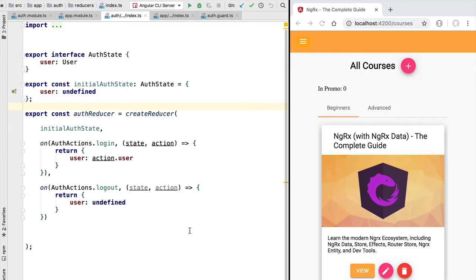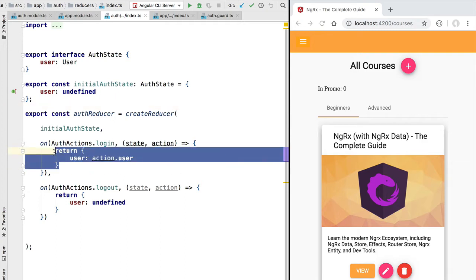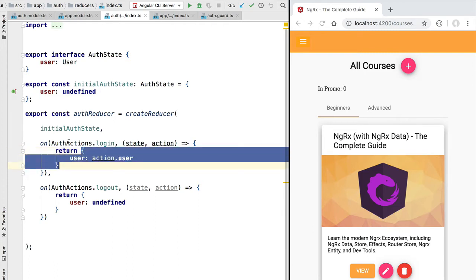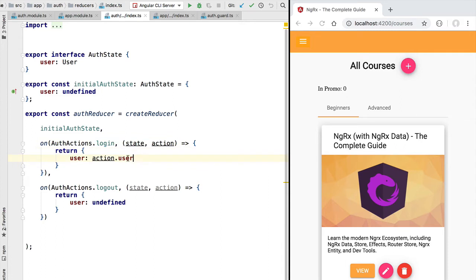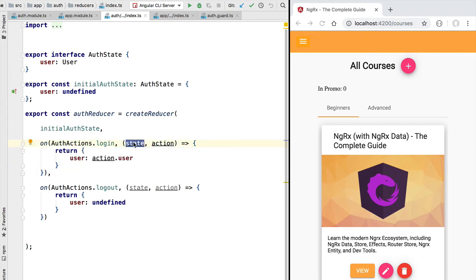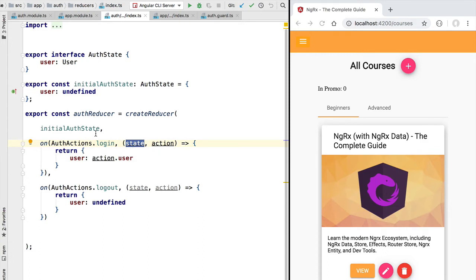For example, we have here the login reducer that handles the login action. Reducers need to be written in a certain way. Here we have created a new copy of the authentication state of our application and filled in the user profile property. This is the correct way of implementing this reducer because we are not mutating the original authentication state.